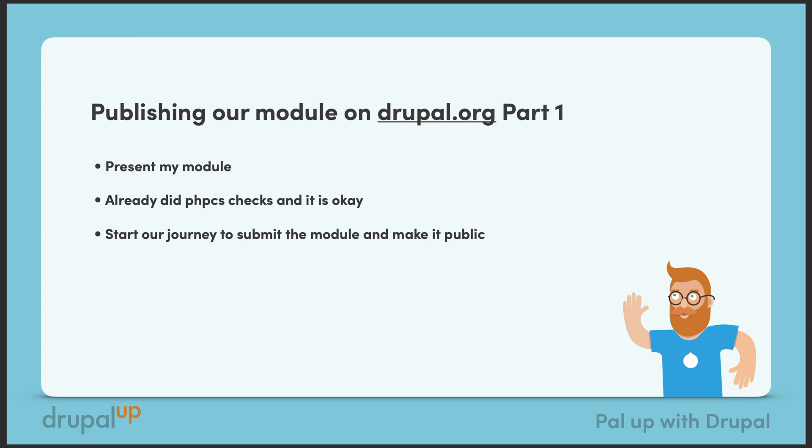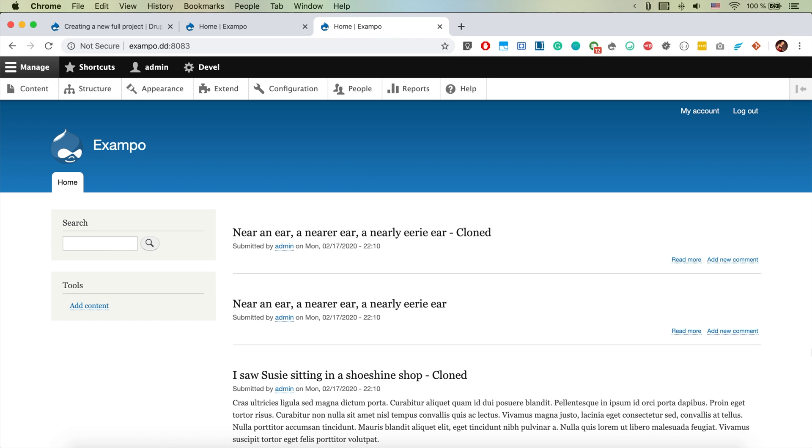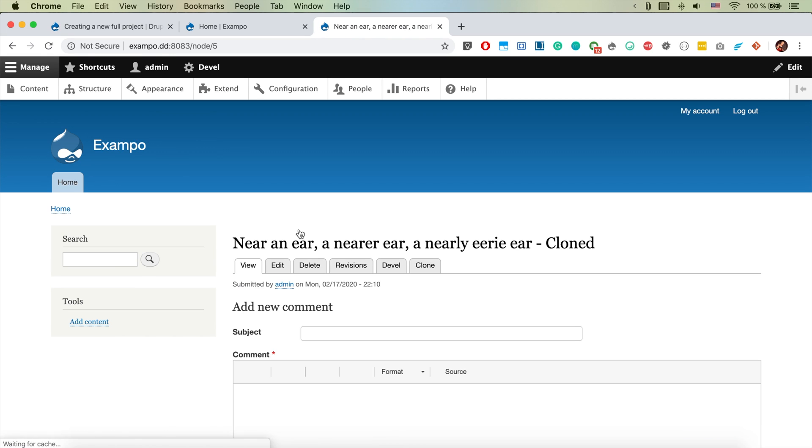We're going to start digging into drupal.org on how we could publish a module on it. In this Drupal instance, I basically have the module installed and all it does is introduce this edit button here.